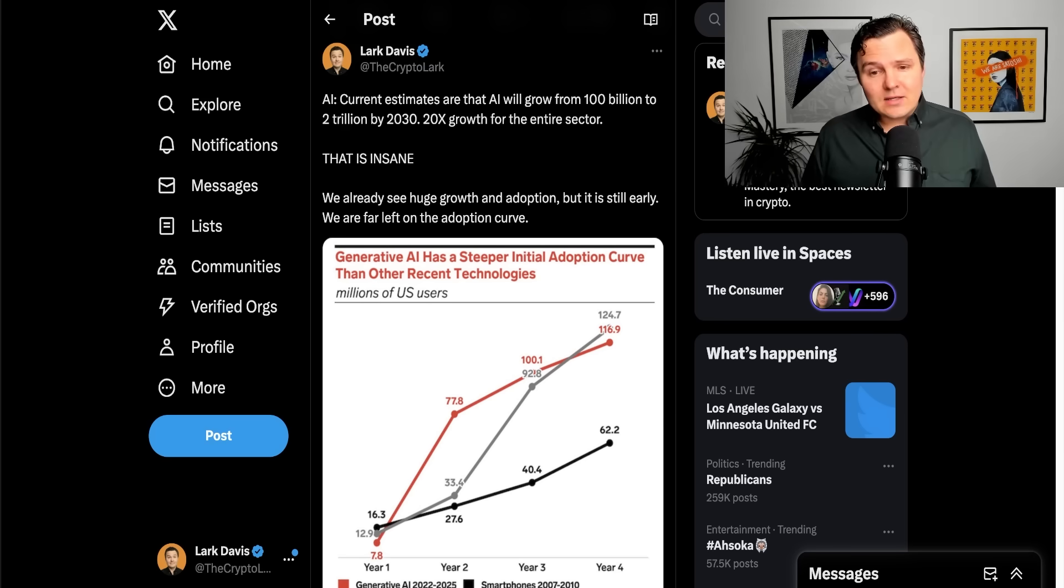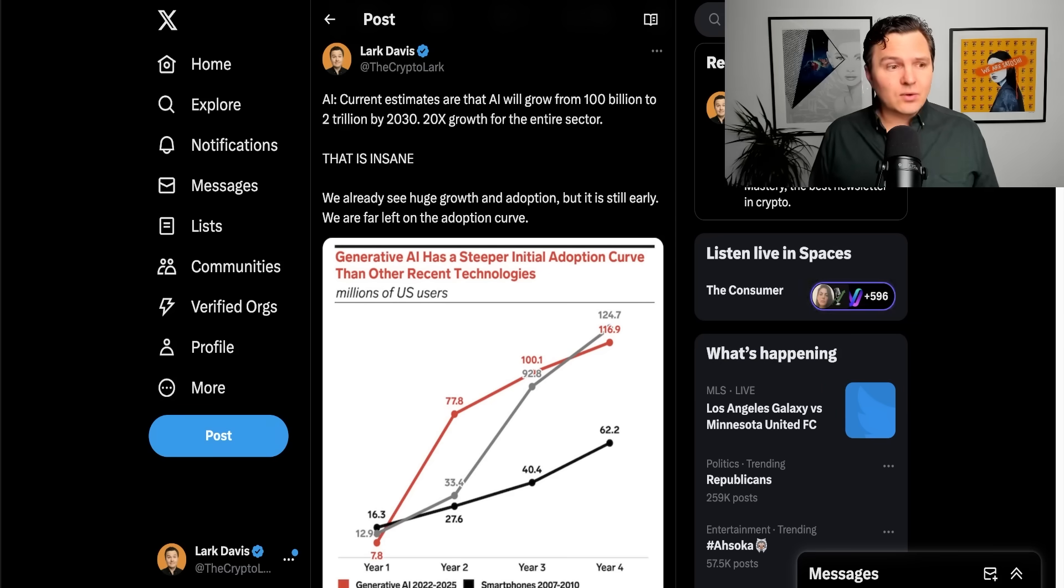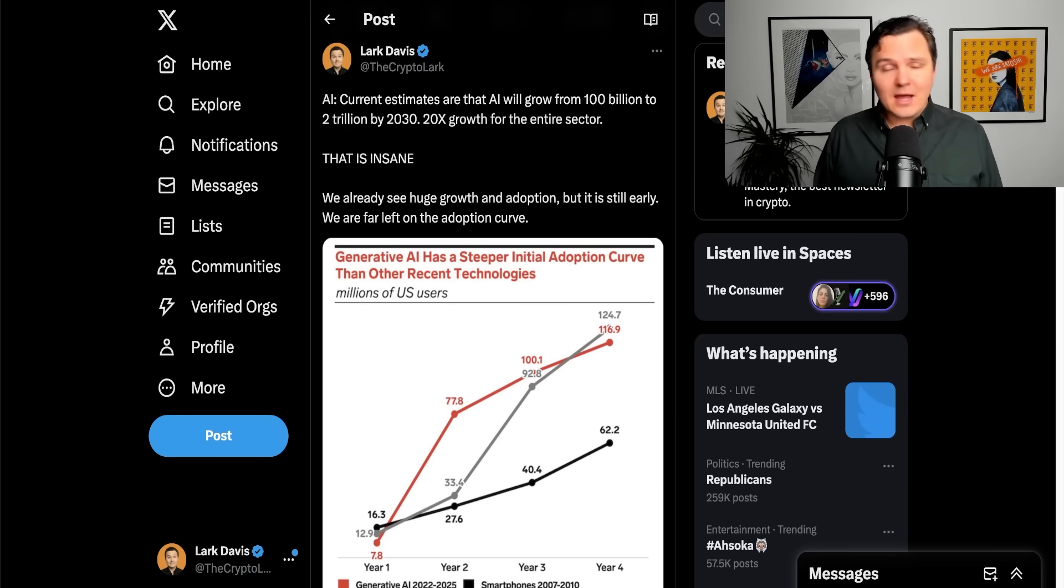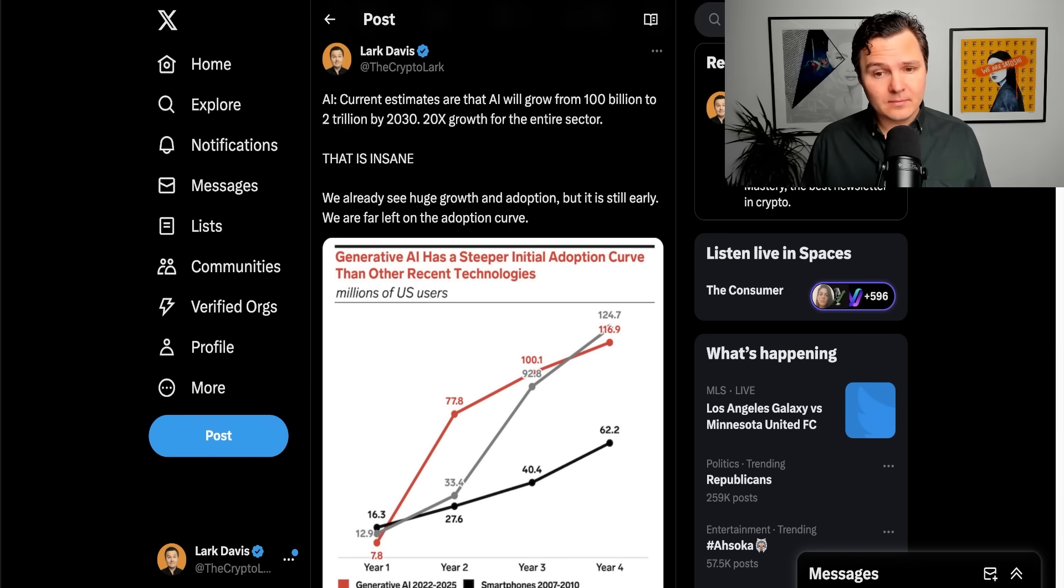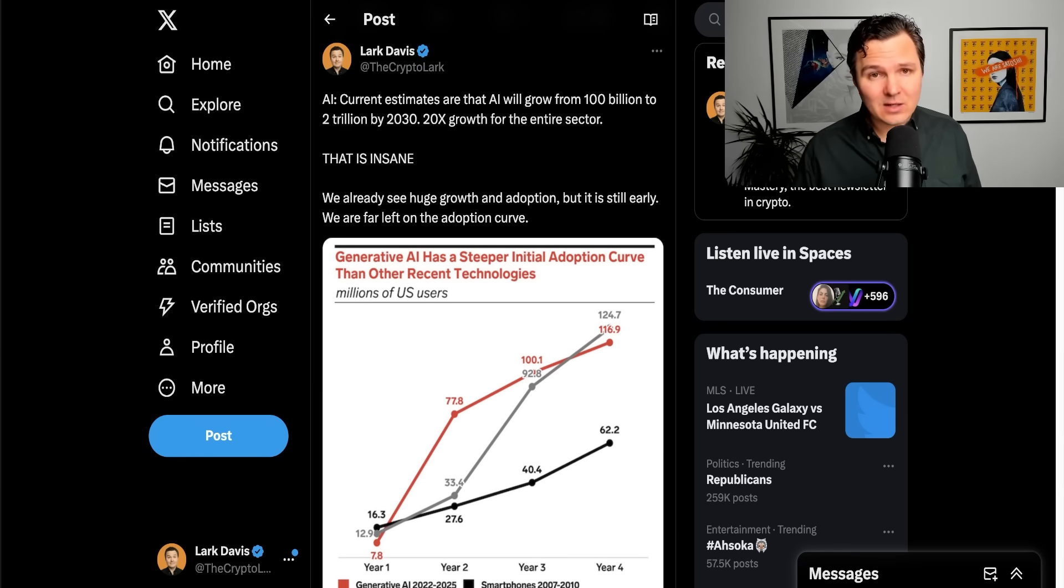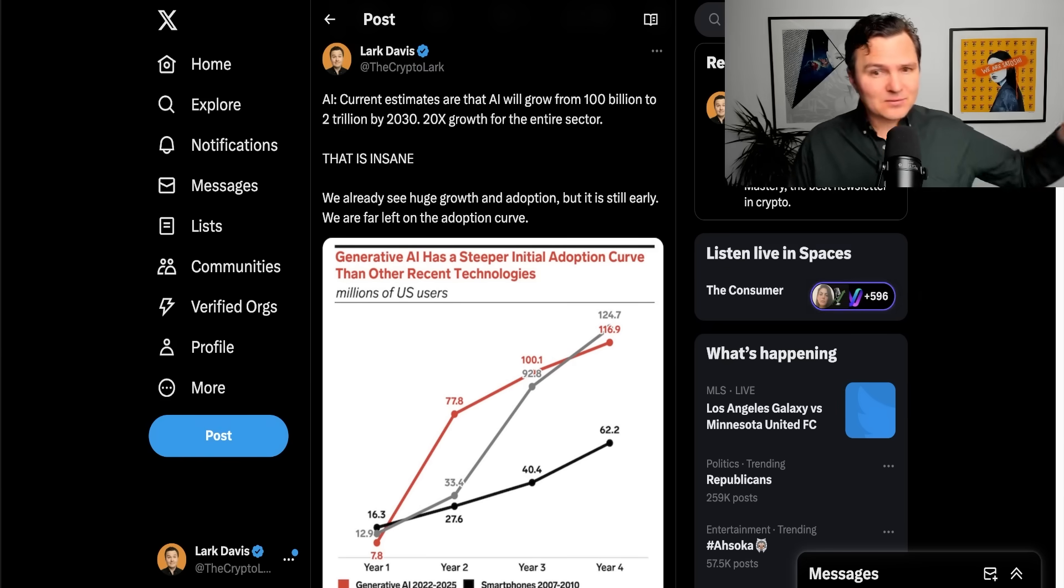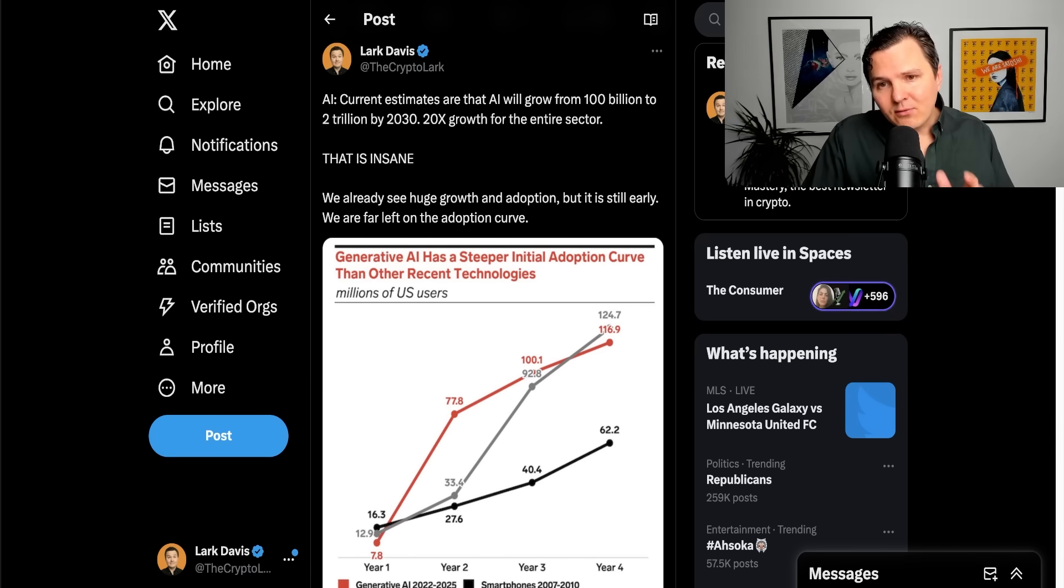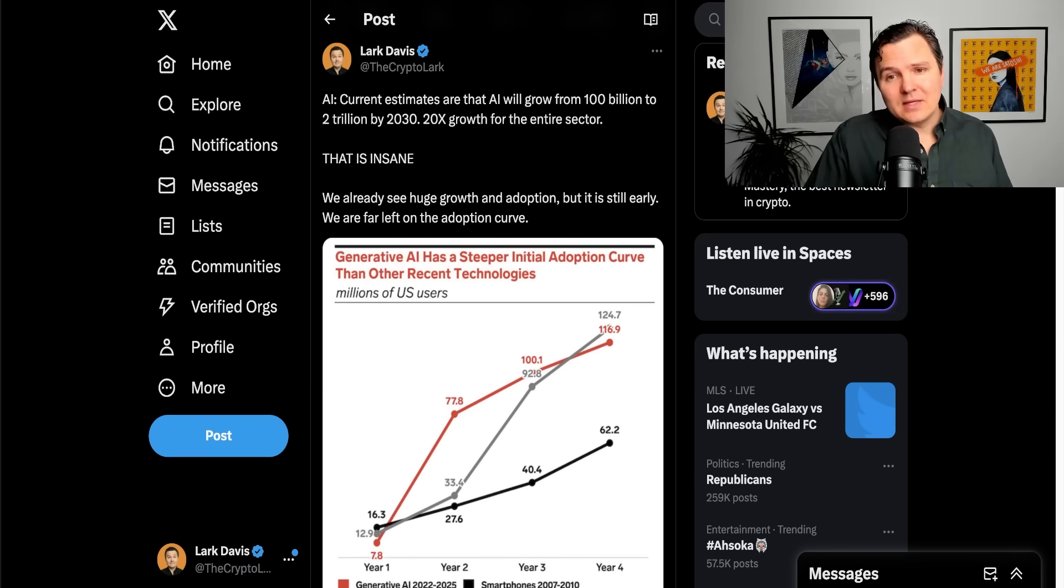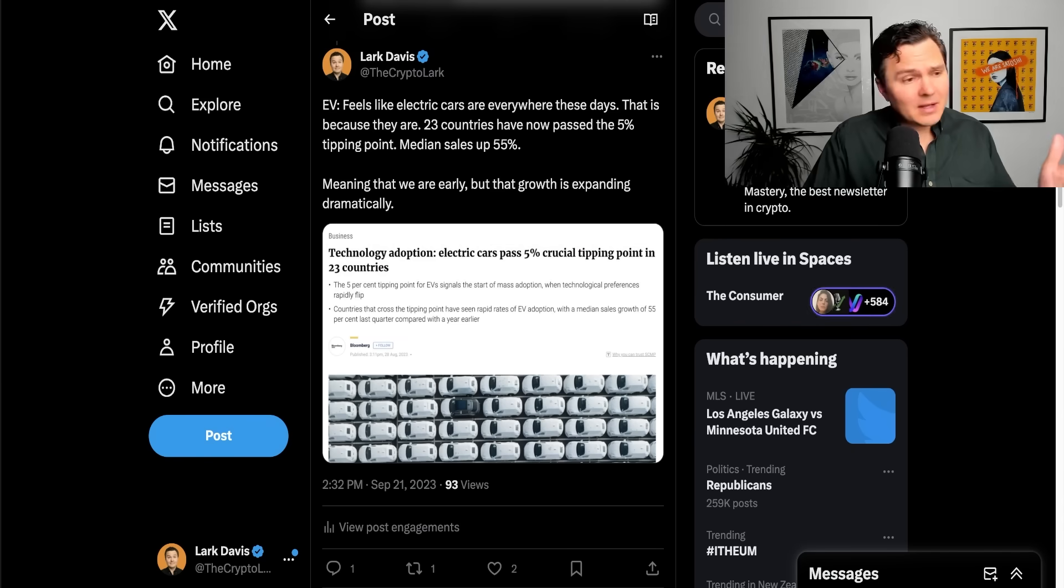We're already seeing huge growth for AI, huge adoption for AI, huge hype for AI. But of course, it is still early. We are far left on the adoption curve here. We're in the first 5% of users still. And AI will be everywhere and it will be absolutely insane.